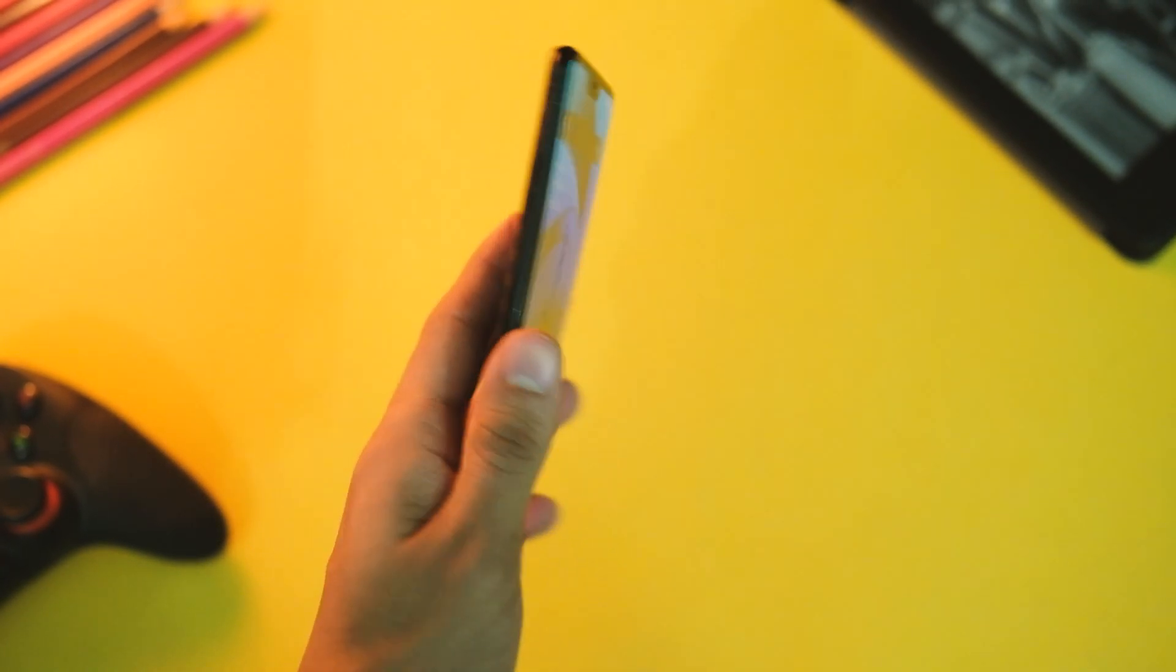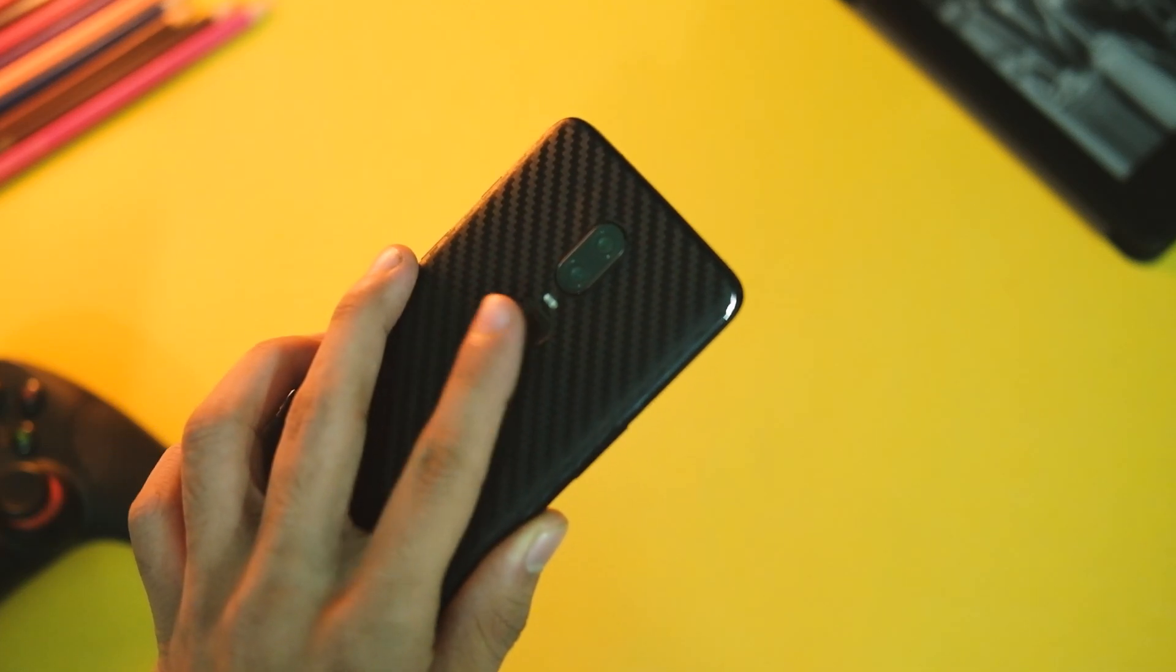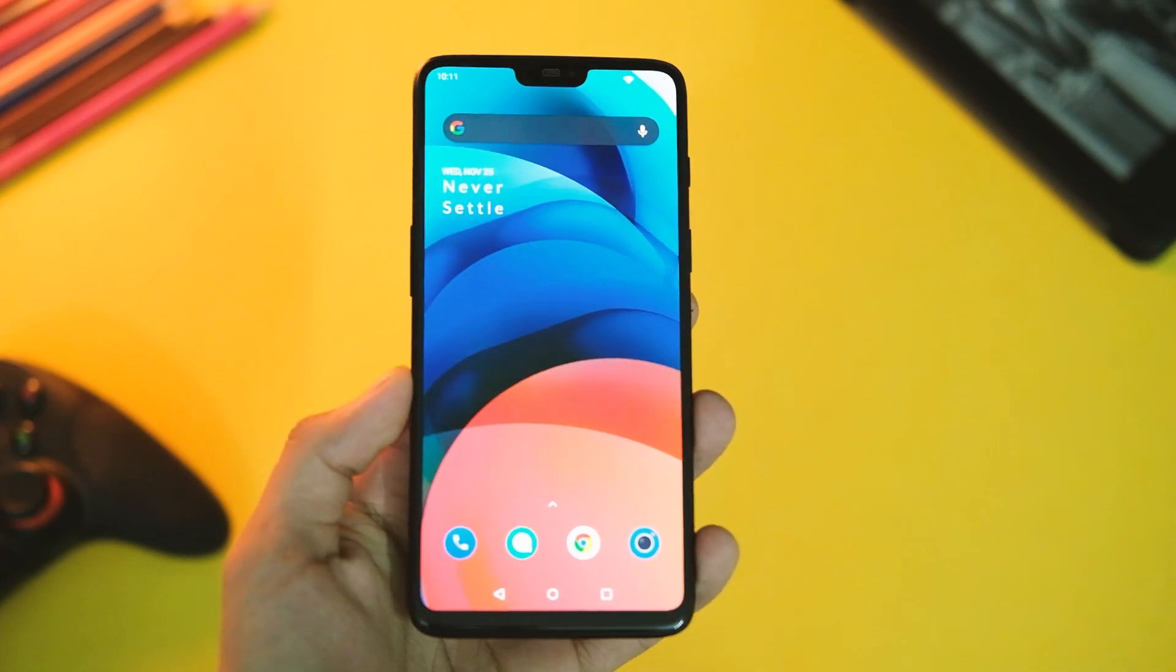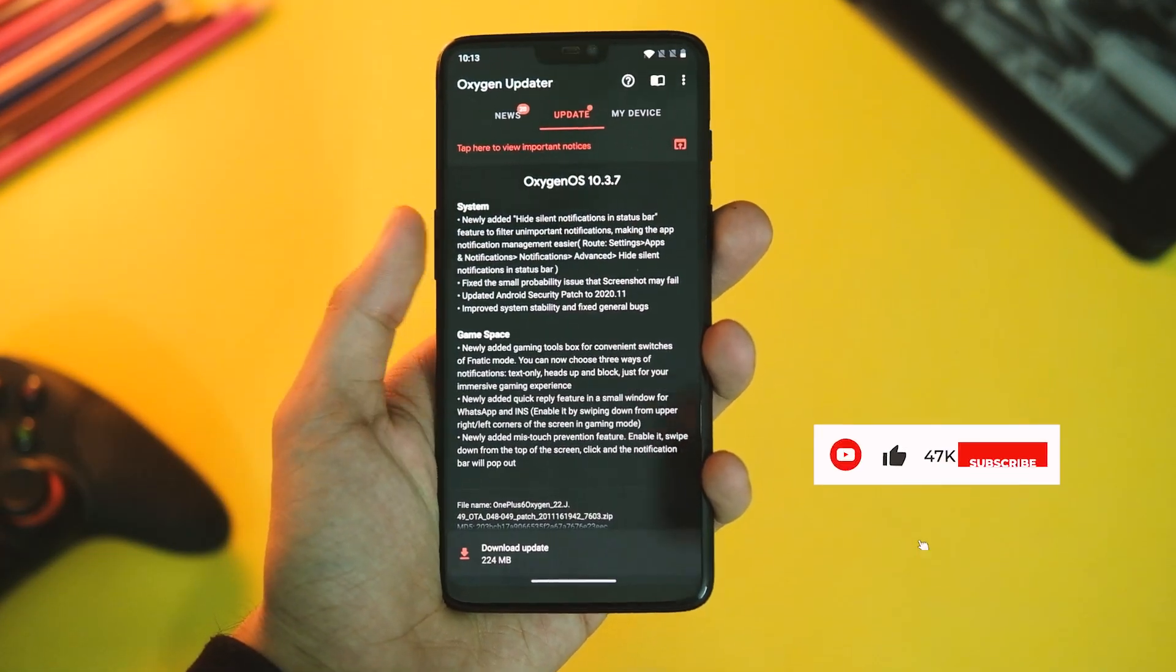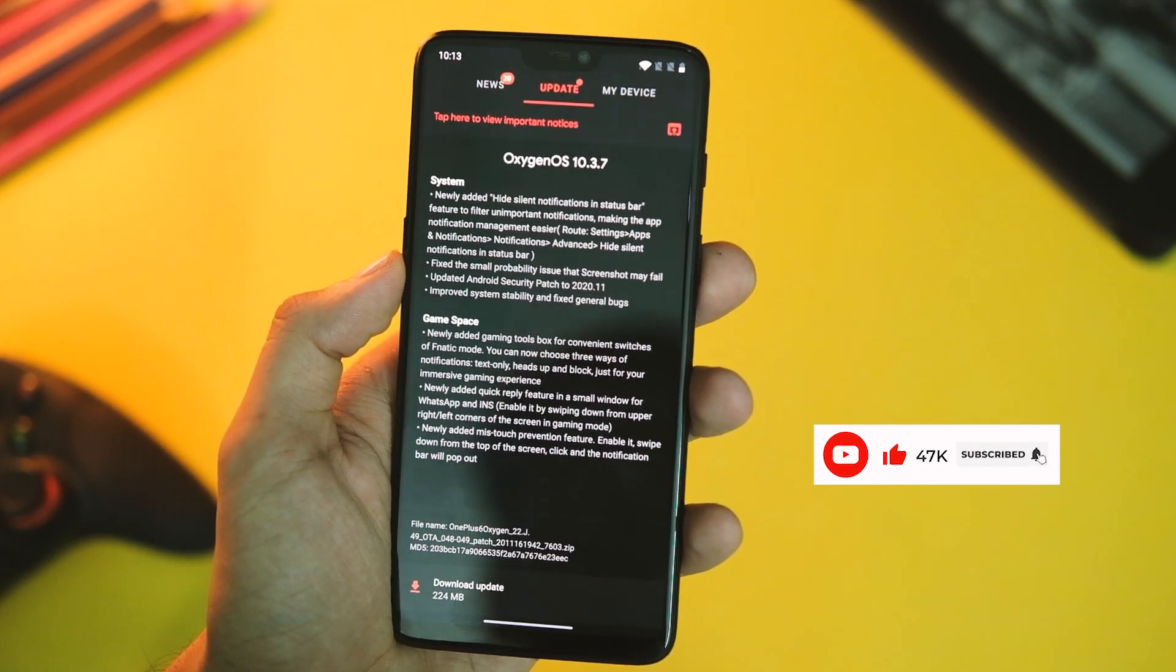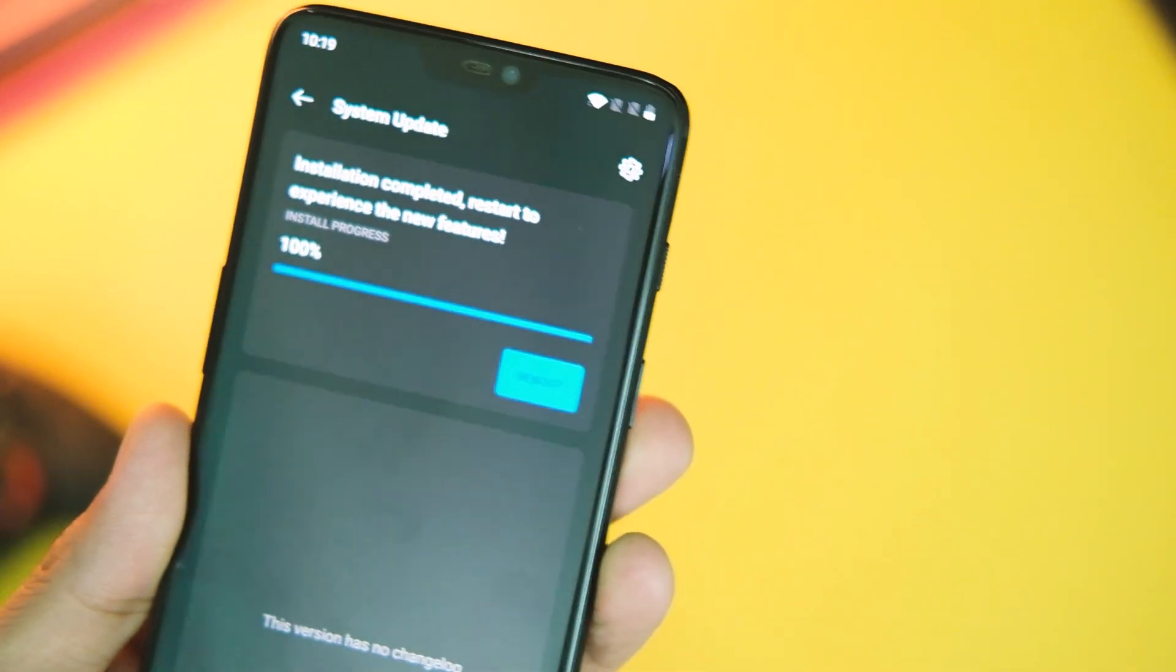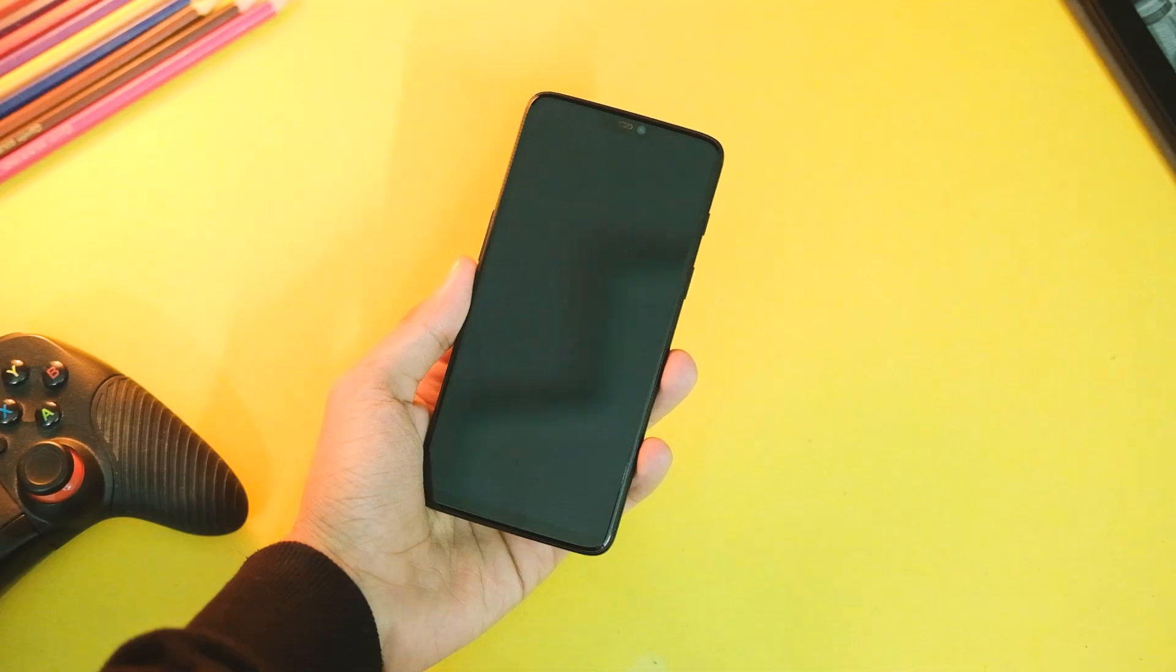What's going on everybody, it has been a busy week for OnePlus device owners as the company has been rolling out security patches and updates for almost all devices except the Nord. This time the update has been released for the OnePlus 6 series, that is the OnePlus 6 and 6T both. So in this video let's have a look at the latest OxygenOS 10.3.7 for OnePlus 6 series and find out the changes it brings to these devices.